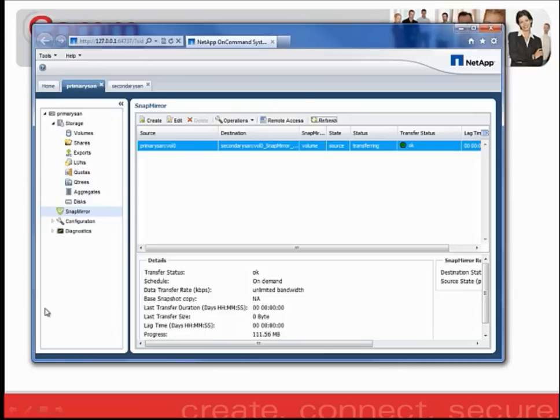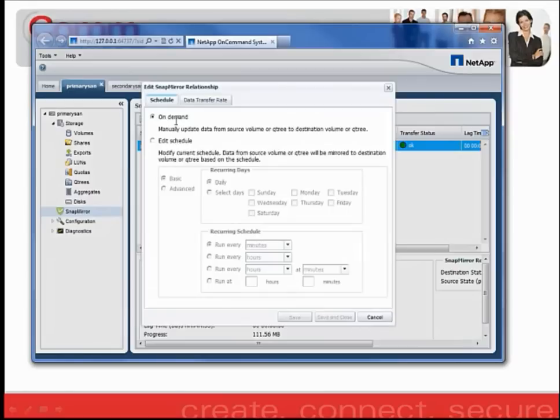If you would like to edit the schedule after you've created the relationship so that it automatically updates, you can highlight your SnapMirror relationship and click the Edit button. On the following screen, you have the option to edit the schedule.